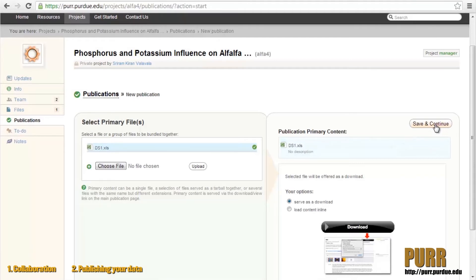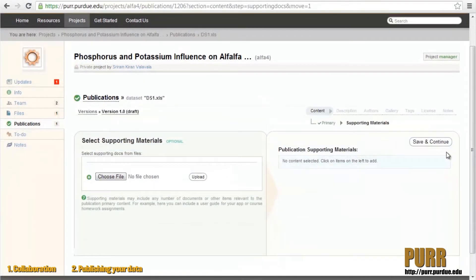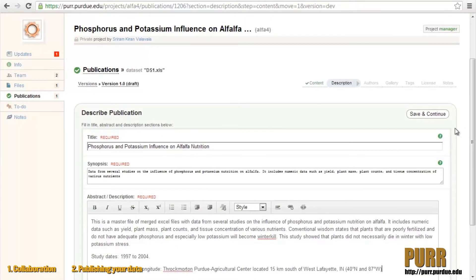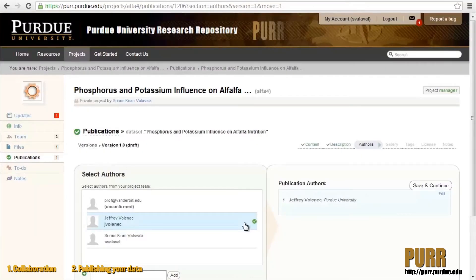You also have the option to include additional files as supporting materials. Next, we'll want to provide some information about your dataset publication. Enter a title, a brief synopsis, and an abstract. During this step, you're able to assign authors from your current project team or add new authors directly.